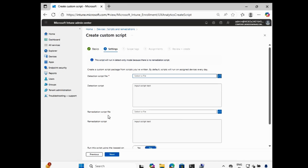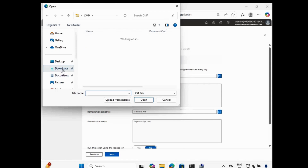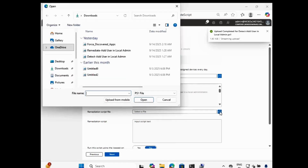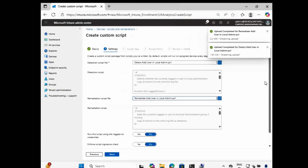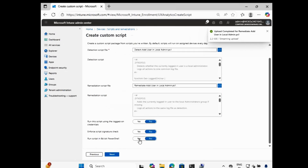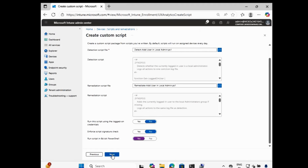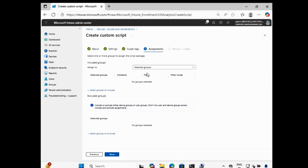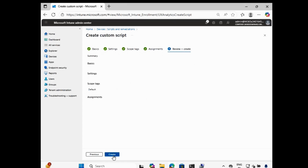We have to create a script called 'Add logged on user to the local admin group', click Next, and then add the detection script and remediation script. I already downloaded these scripts in my download folder and I will provide the script link in the description section. I want to run this script as 64-bit PowerShell. Click Next, and here in the assignment you can add the device, but I will show you how to use on-demand proactive remediation to add the user in real time.